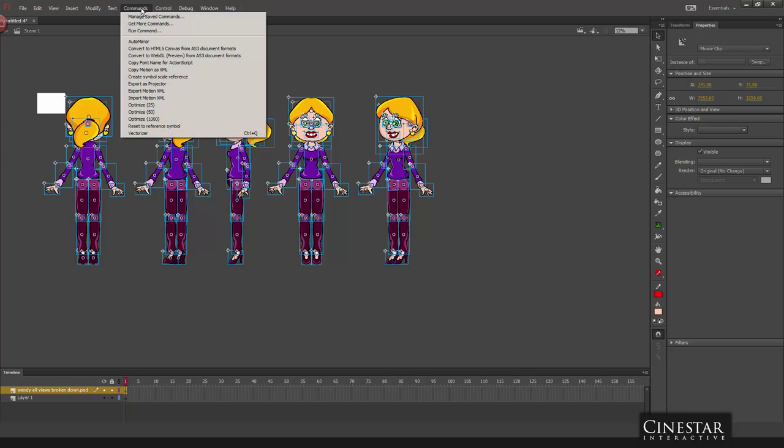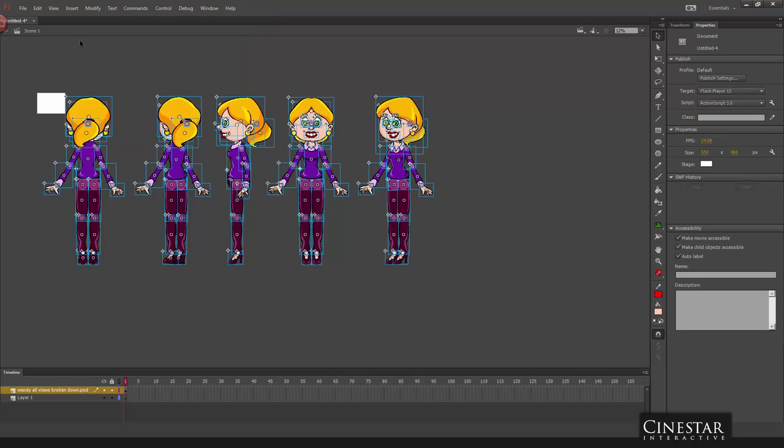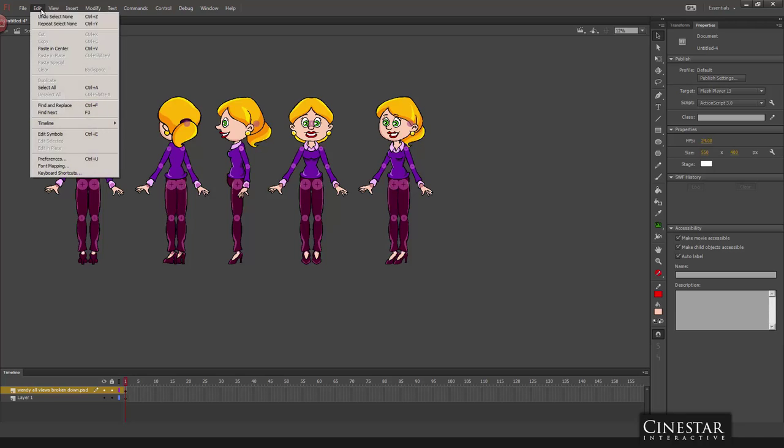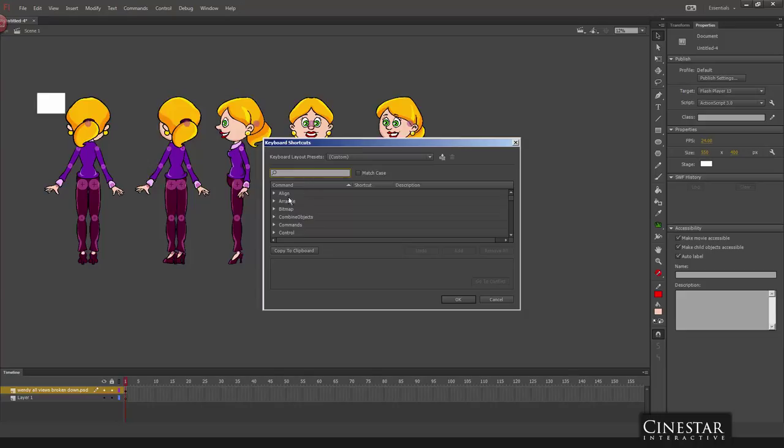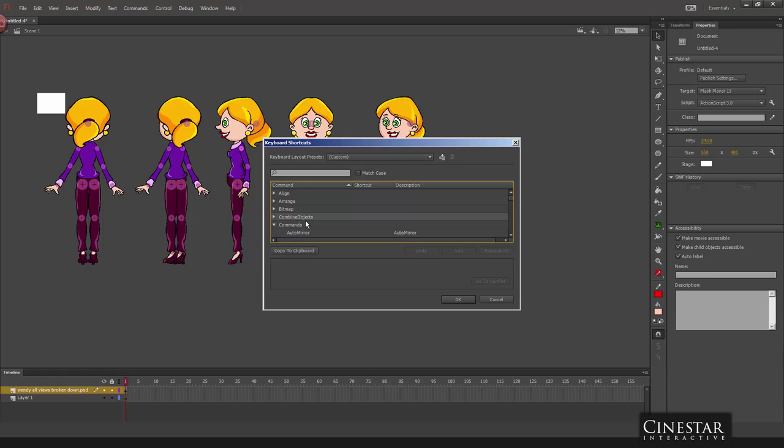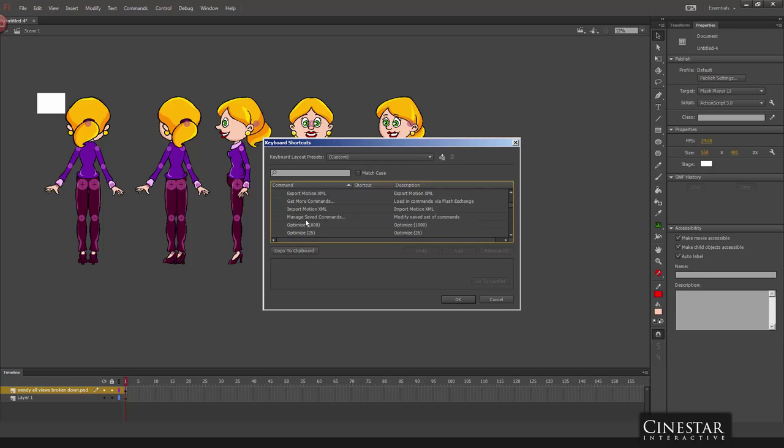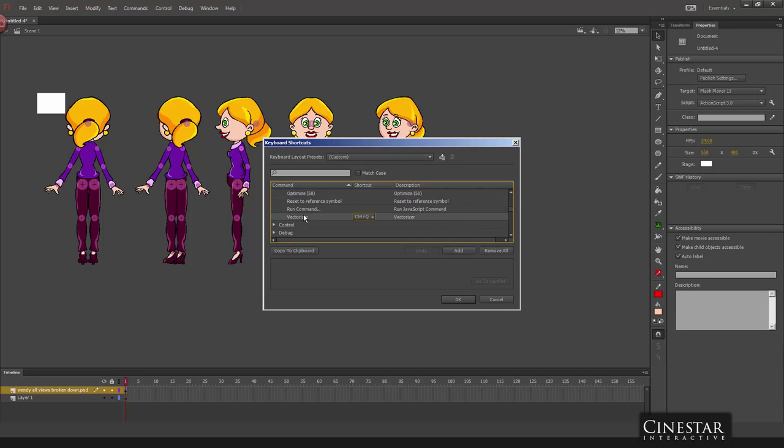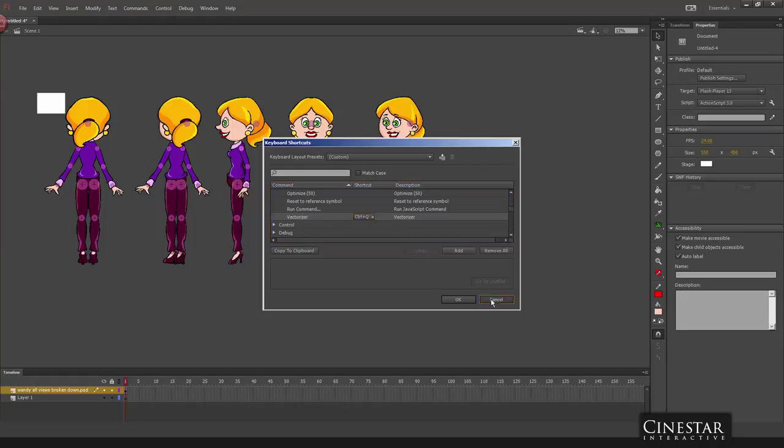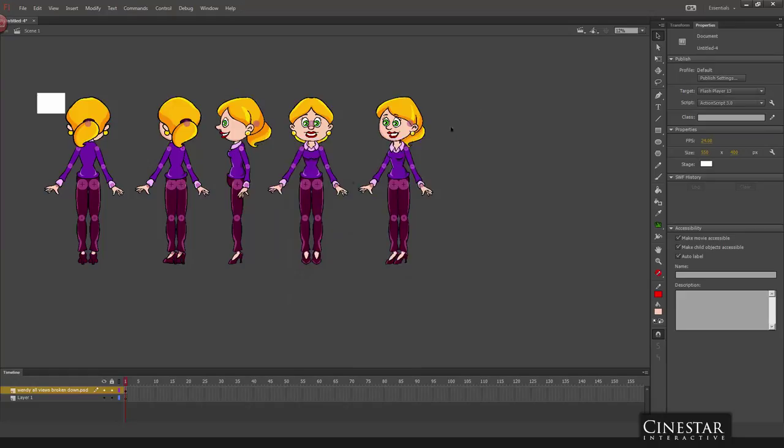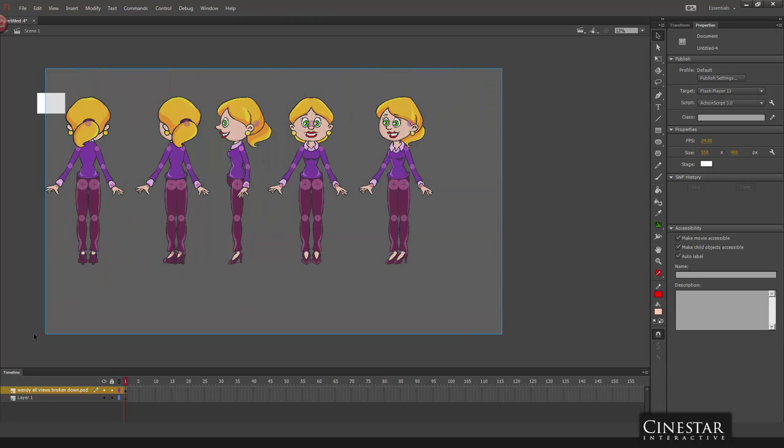So if we select everything and we go to the commands menu, we select vectorizer. And you notice that I assigned control Q as my keyboard shortcut. You can assign shortcuts to any command under edit keyboard shortcuts. In here you can select your commands, for example here is the vectorizer command. You select it and then you add your keyboard shortcut to it. So that's how you assign a keyboard shortcut. But anyways.